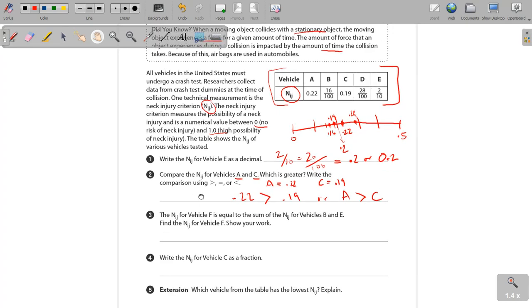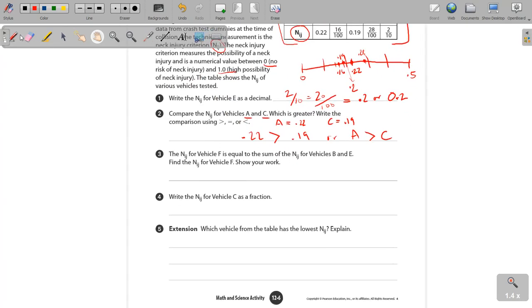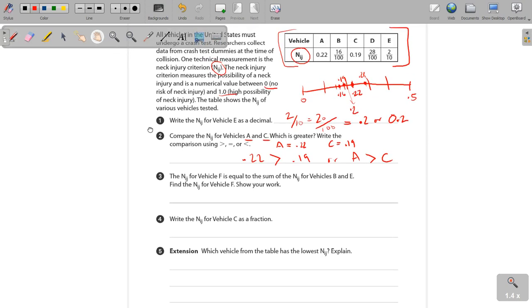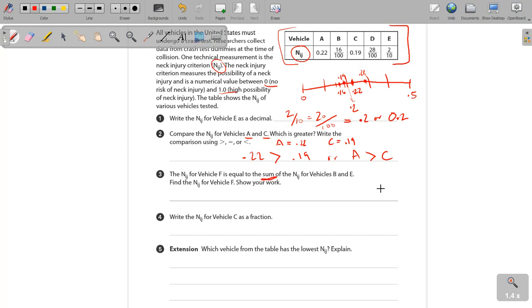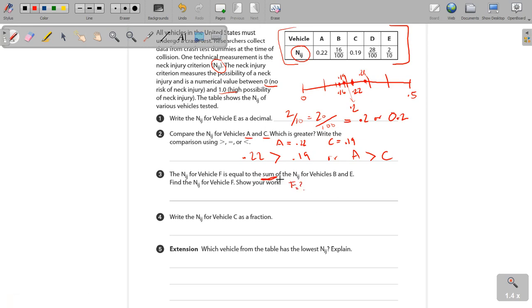Let's scroll down here and take a look at these last few. The N.I.J. for vehicle F. Well, we still need to be able to see that, so let's pull that down just a little bit. The N.I.J. for vehicle F is equal to the sum of the N.I.J. for vehicles B and E. Now, sum means addition. And if you notice, there is no vehicle F up there. So at this point, we don't even know what F is. F equals question mark. So we need to figure out what the sum is of B plus E. That's what we're looking at, B plus E.